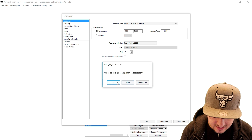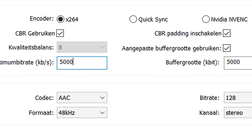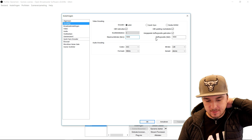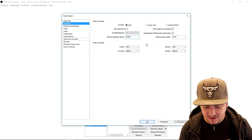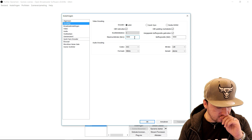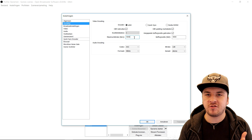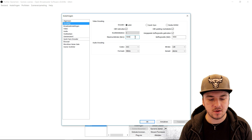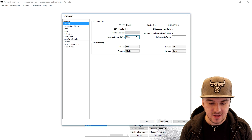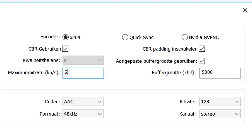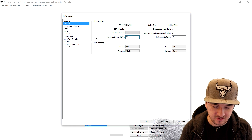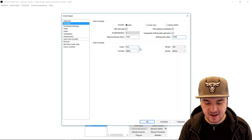Then we're going to go back to the encoding tab. What do you need to fill in for the maximum bit rate and buffer size? It all depends on your internet connection. If you want to stream at 720p, do a speed test on speedtest.net and focus on your upload speed. The minimum upload speed to stream should be 2.5 Mbps — so fill in 2,500 for both the maximum bit rate and buffer size. But if your upload speed is 5 or 10 Mbps, you can fill in a maximum bit rate of 3,500 and right now you can stream in HD.